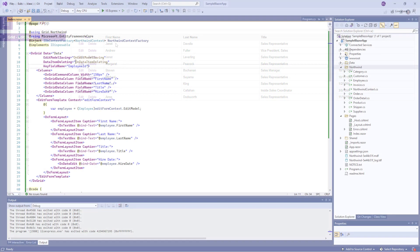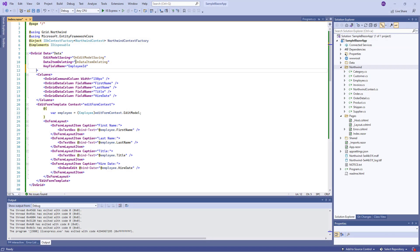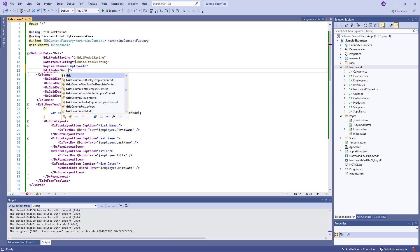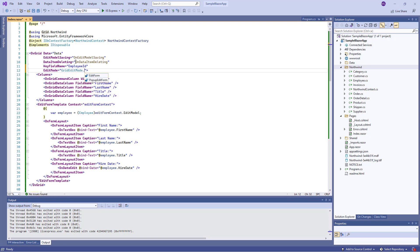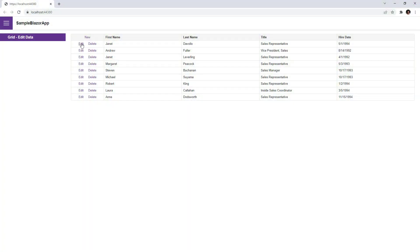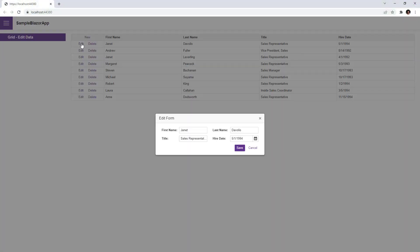Our Blazor grid supports different edit modes. You can use the EditMode property to change an edit mode. I specify popup edit form and run the app again. Now the grid displays the edit form in a popup window.